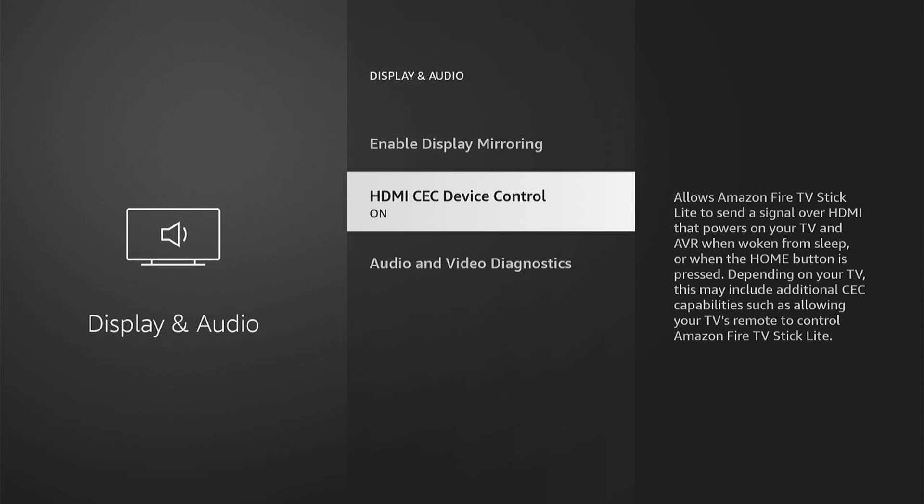That tells you a little bit about it here. Allow Amazon Fire TV Stick, light in this case, to send a signal over HDMI that powers on your TV and AVR when waking from sleep, or when the home button is pressed, depending on your TV.